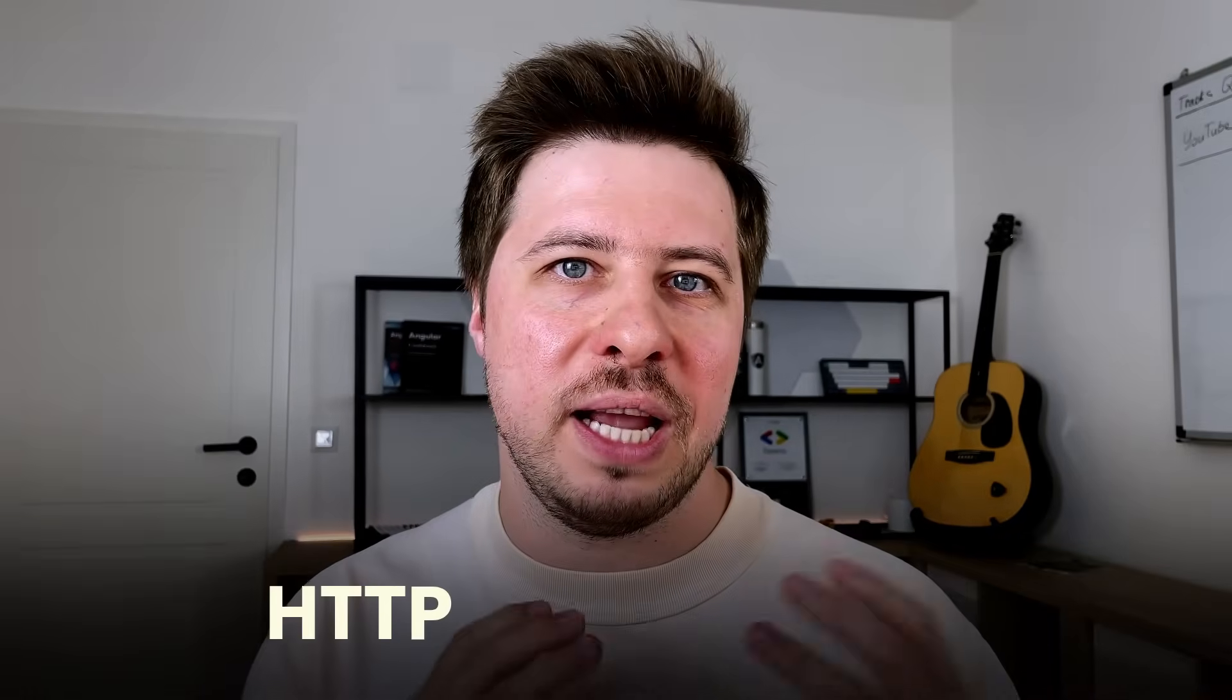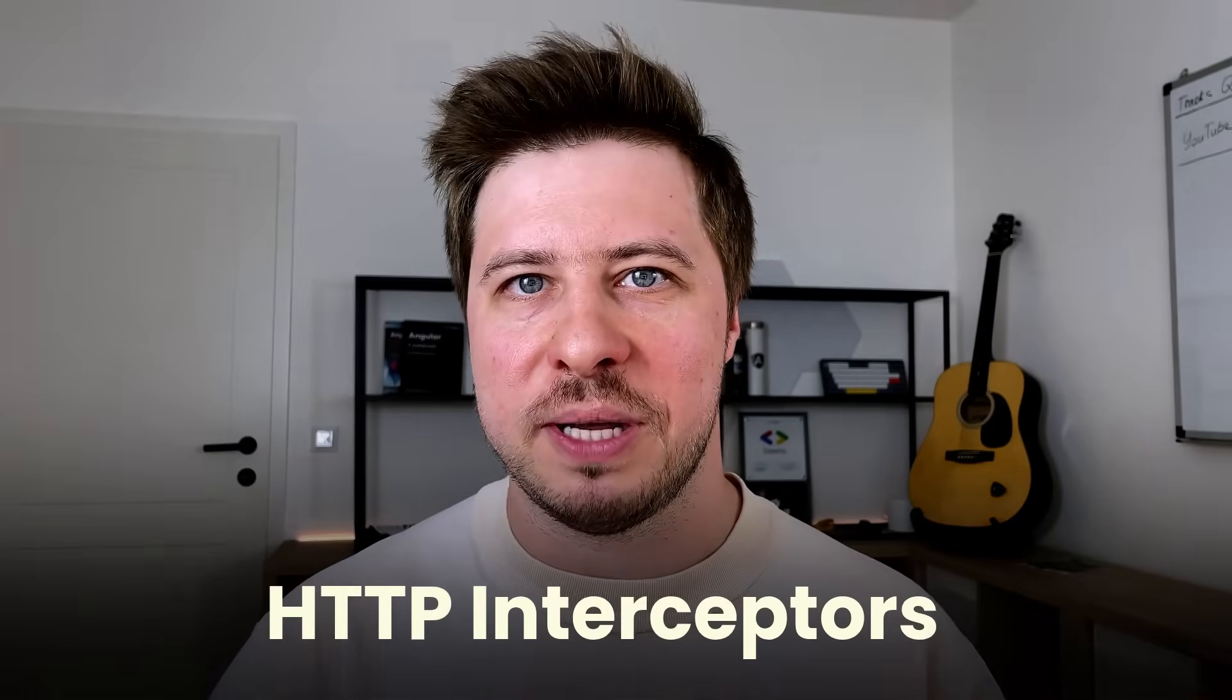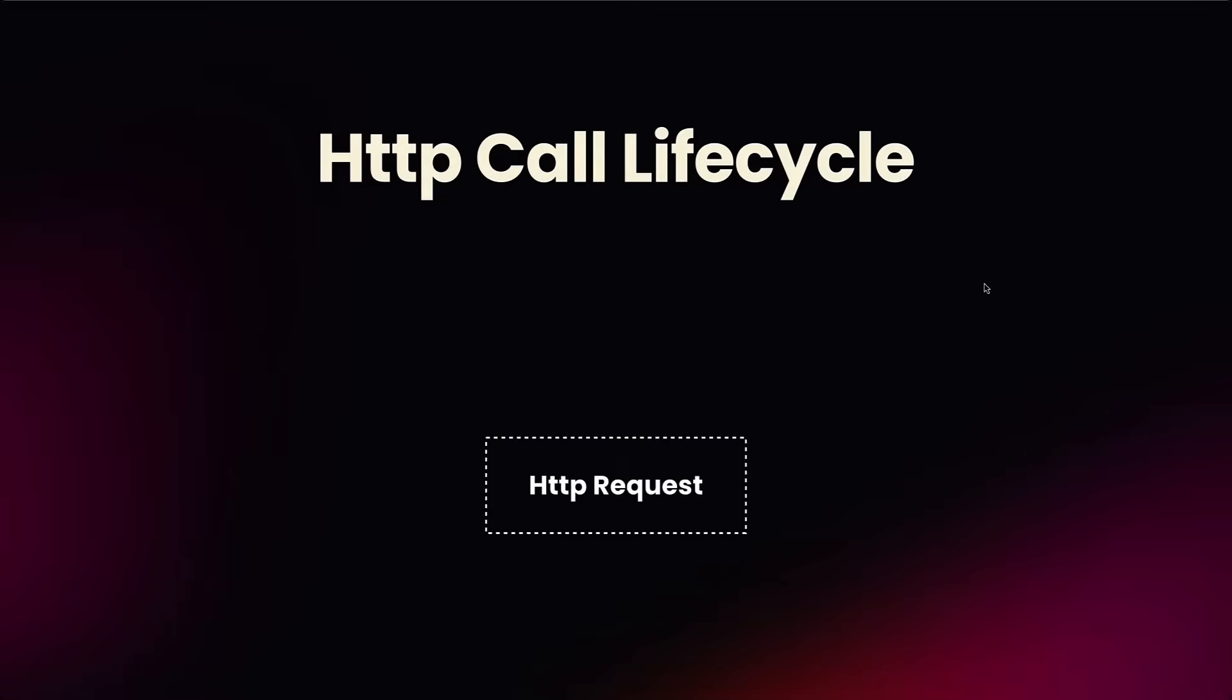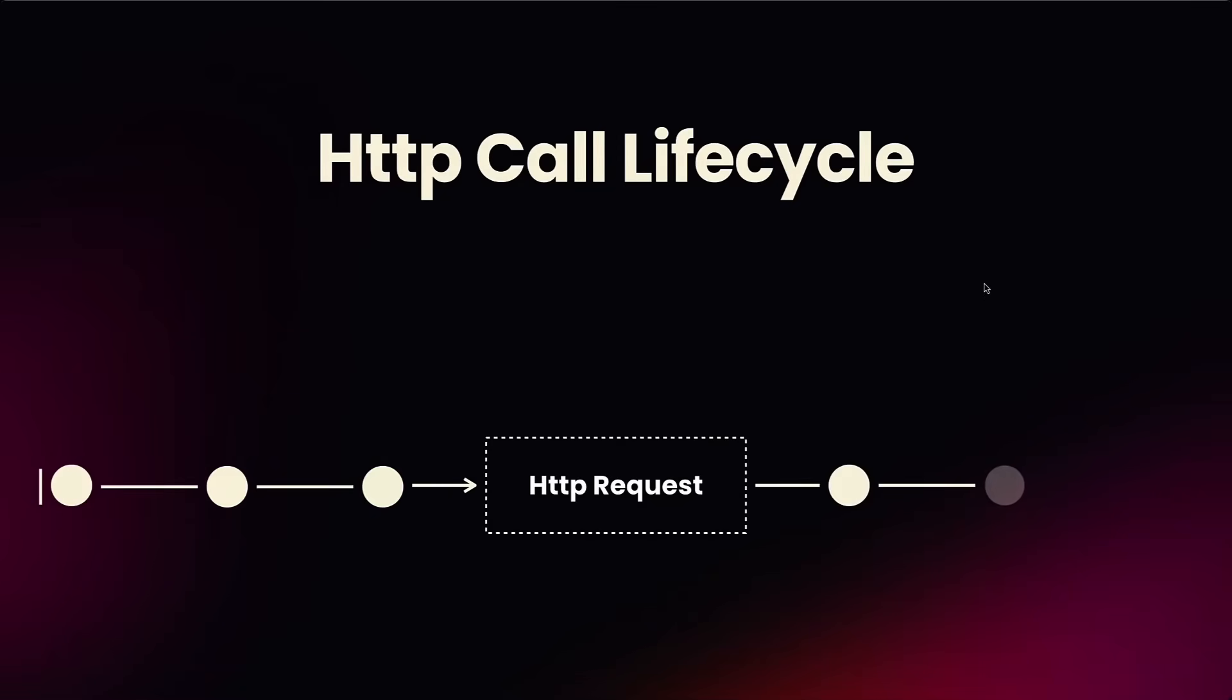Hi, in this video we're going to talk about HTTP interceptors in Angular. Interceptors allow you to hook into the HTTP call process and perform actions before the HTTP request is sent and right after you receive the response, before it is completed.